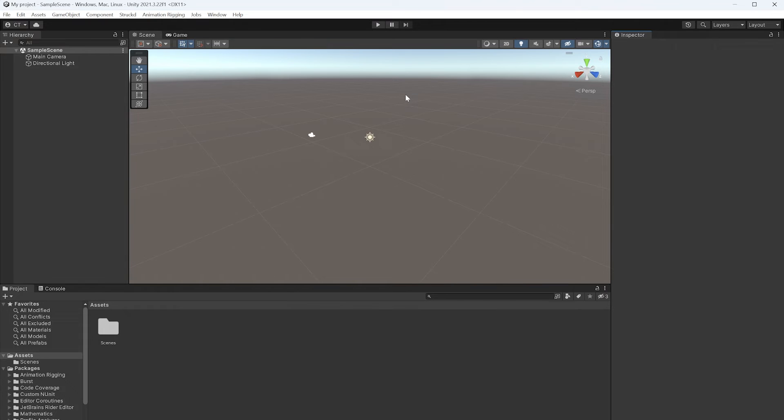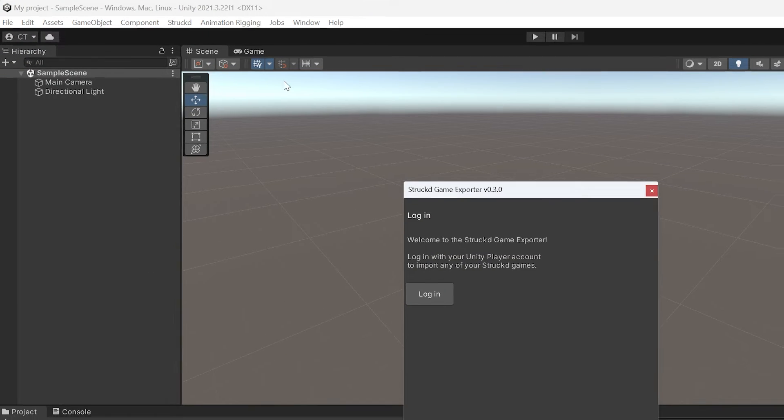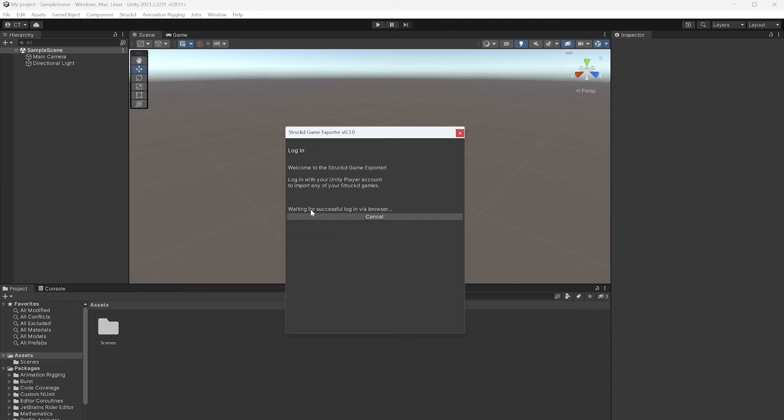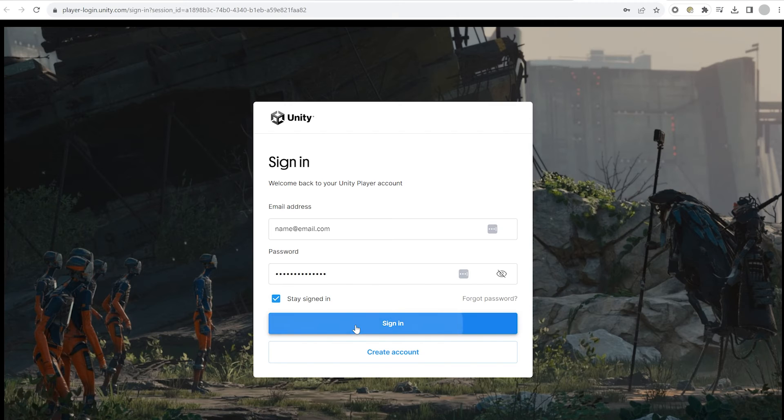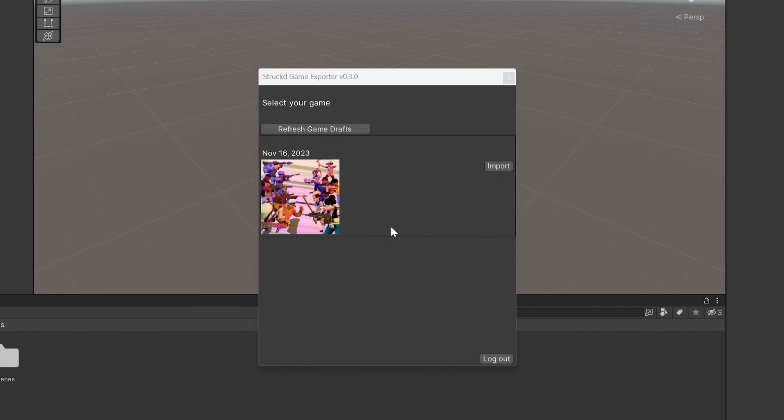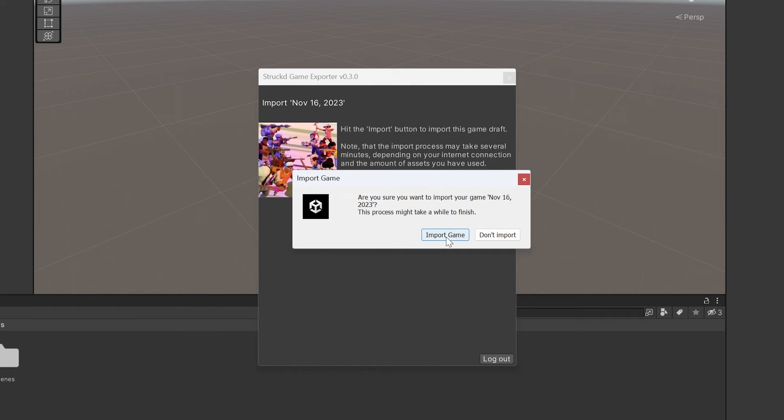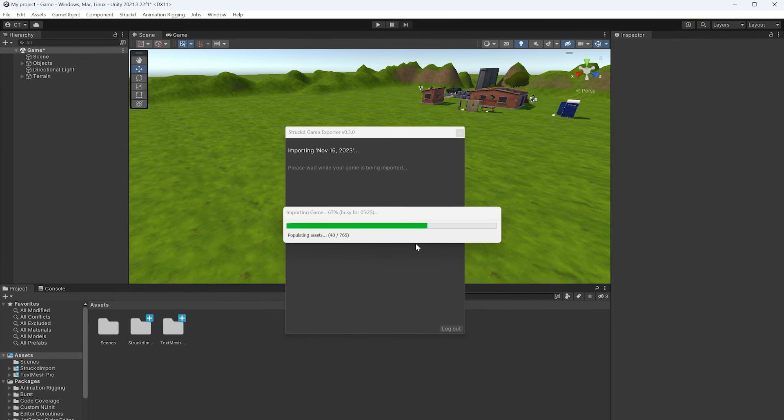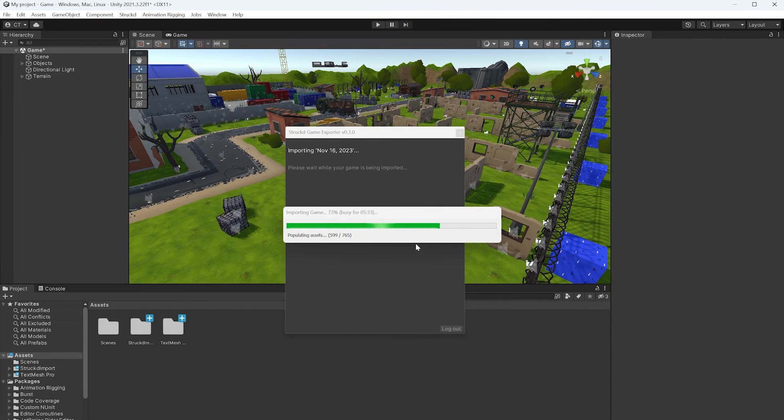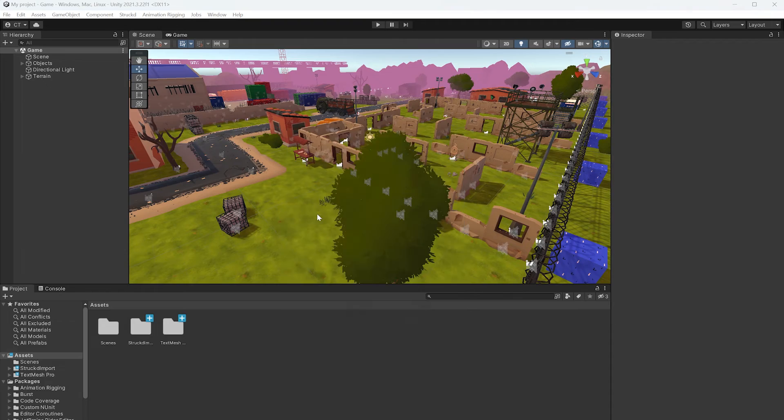When that's complete, you'll see a new tab at the top called Struct. Go to Game Exporter, log in with your Struct account, and return to the Unity Editor where you'll see a list of all your Struct Game Drafts. Choose the one you want to import and follow the instructions. Click Finish and there you go!